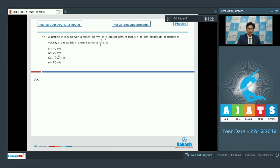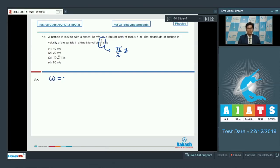Before proceeding, let us appreciate that 11/7 seconds is actually equal to π/2 seconds. Now let us find the angular velocity of the particle: ω = V/R = 10/5 = 2 radians per second.